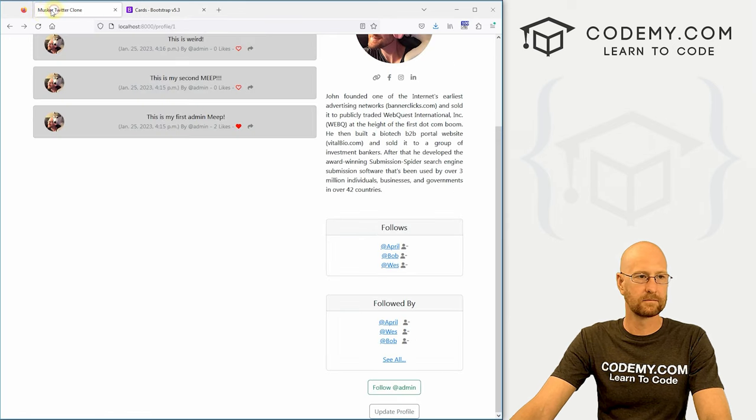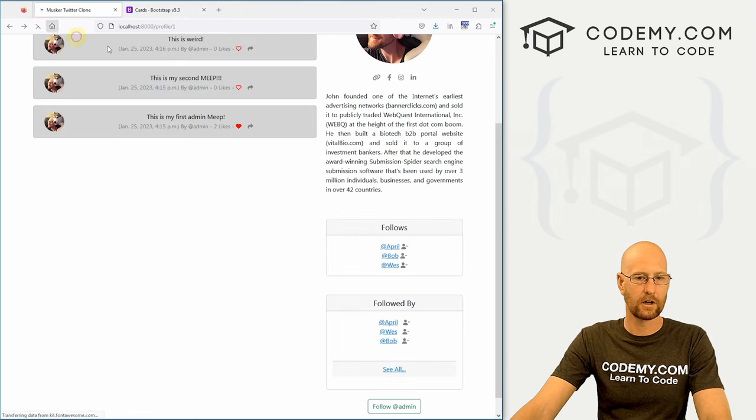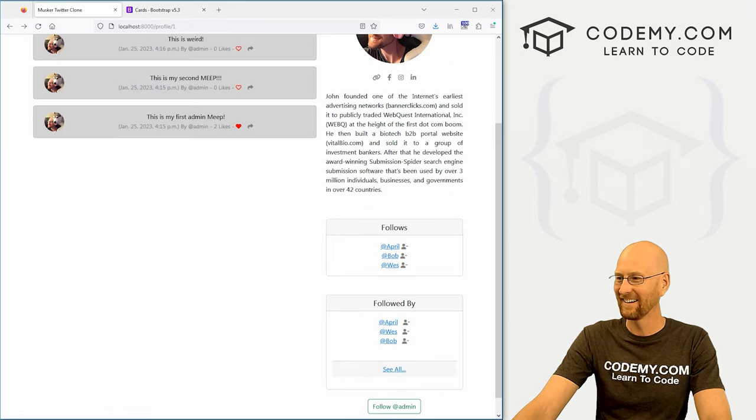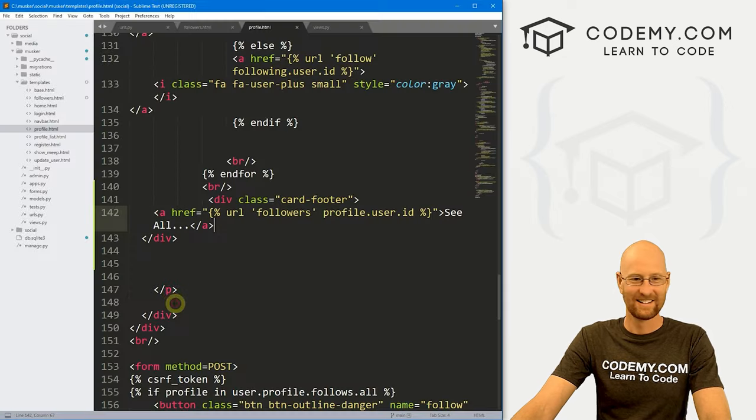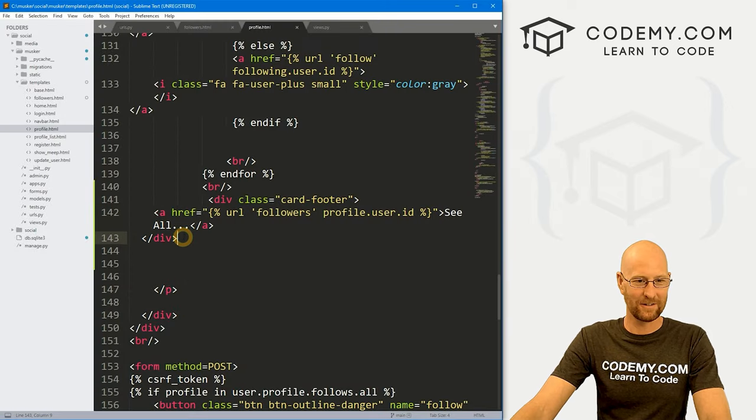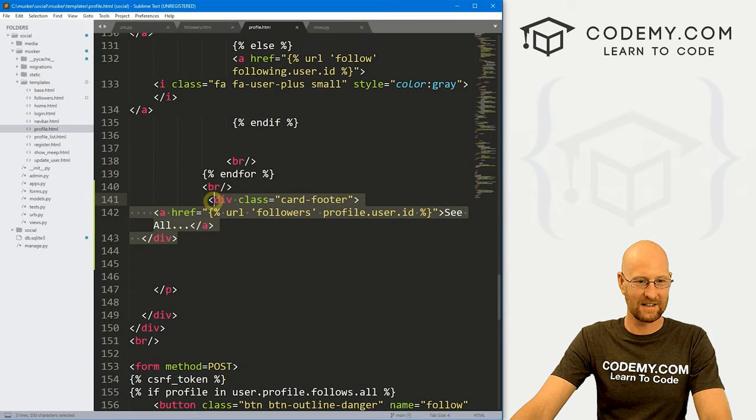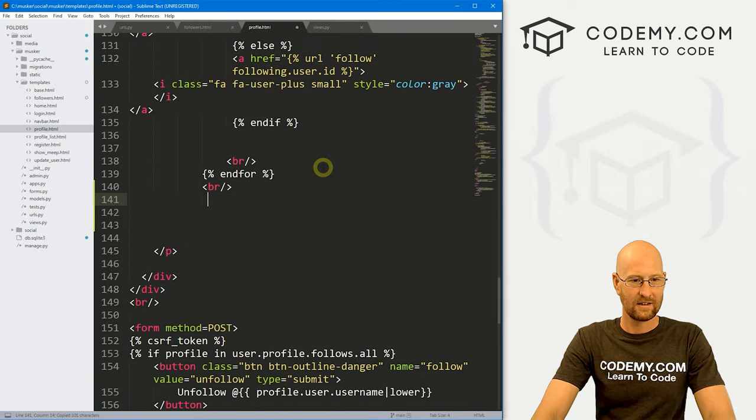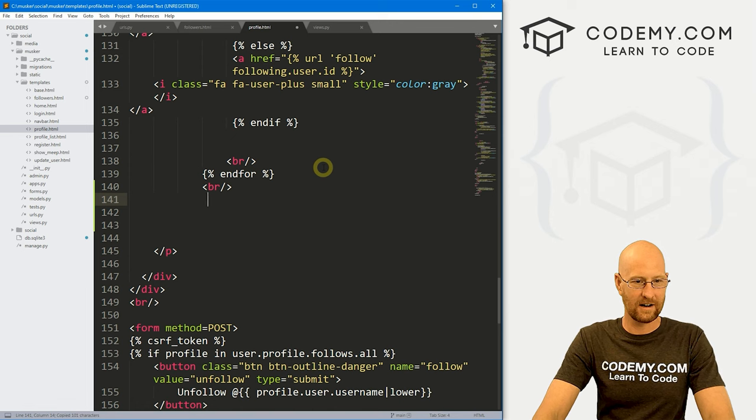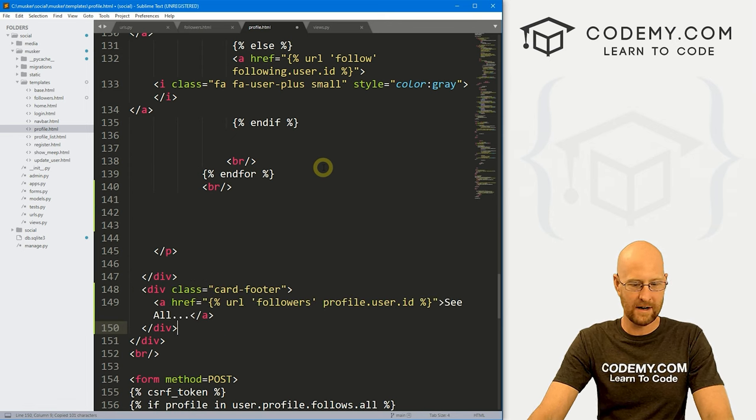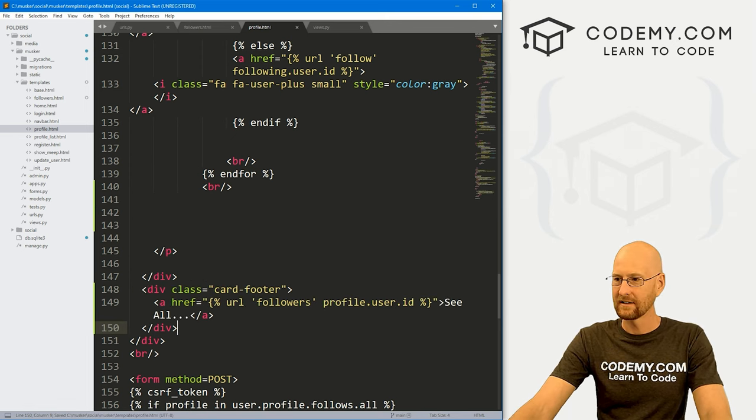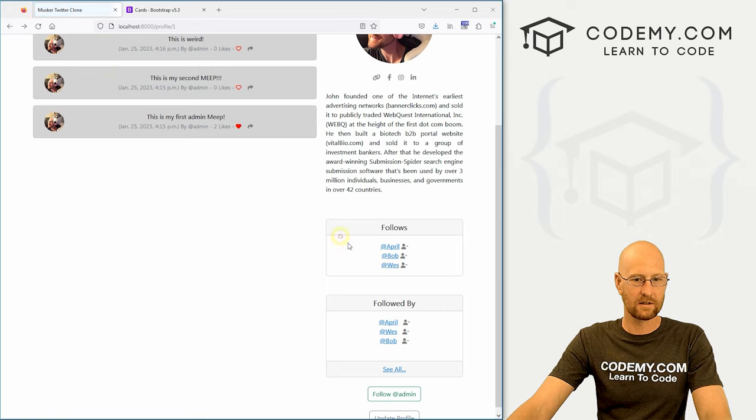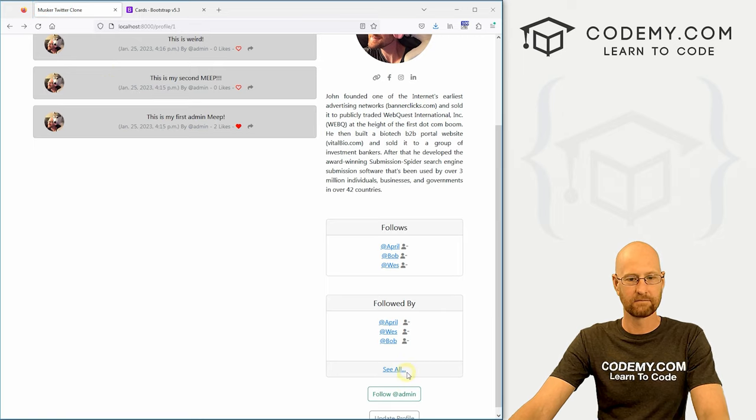That doesn't look great. We're going to need to fiddle with this and put it not right there, but maybe there. I don't know, we'll have to play with this. There we go, that looks better.